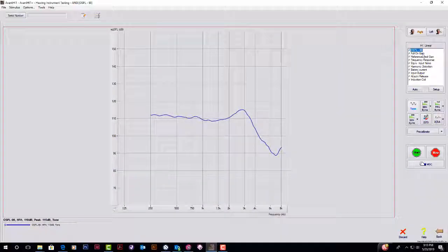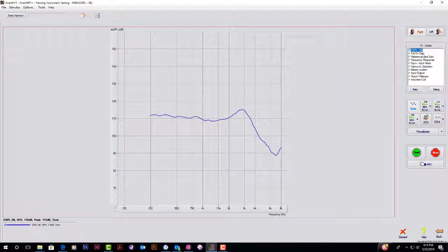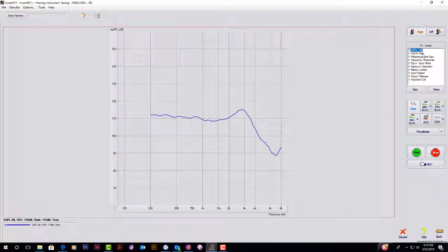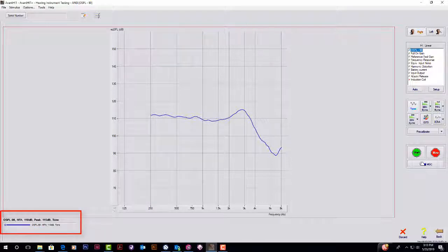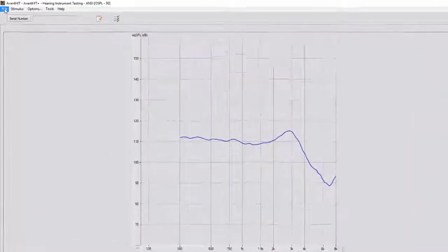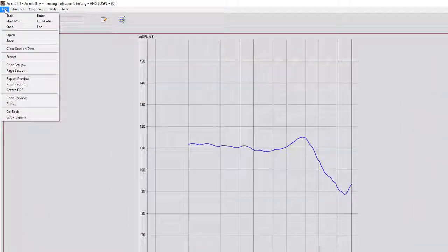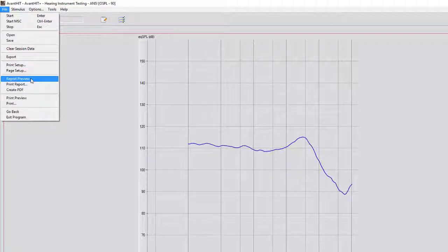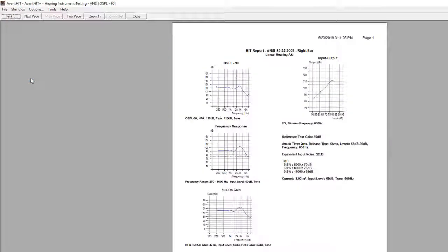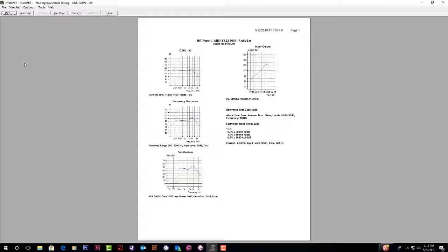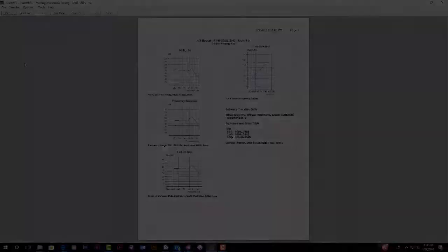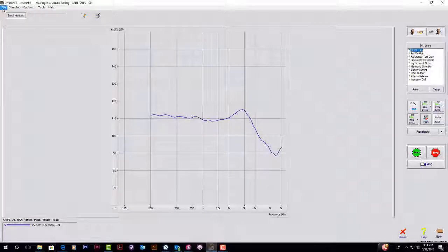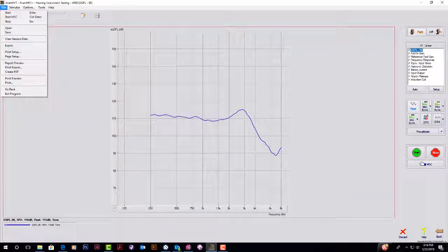Once the testing has completed, you can view the results of each test in the bottom left corner of the screen. To view all results easily, you can also click File Report Preview or File Print Report.